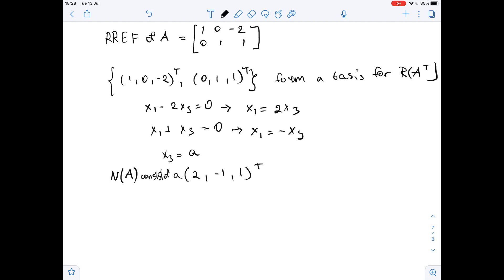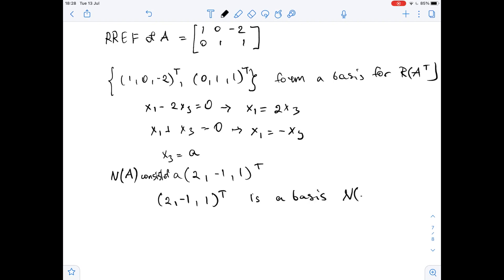The null space of A consists of all vectors of the form a times (2, -1, 1) transposed. Therefore, (2, -1, 1) transposed is a basis of the null space of A.